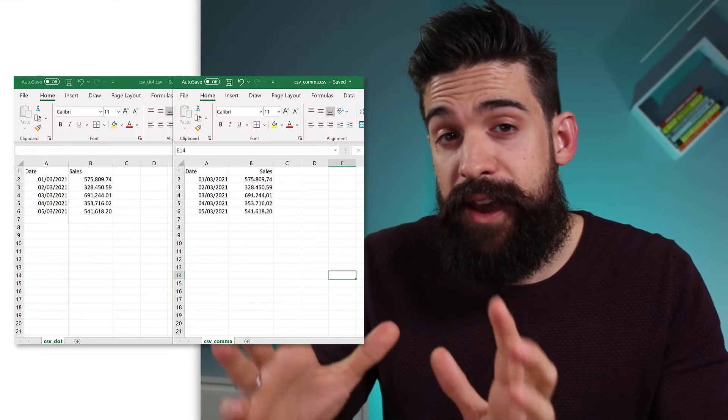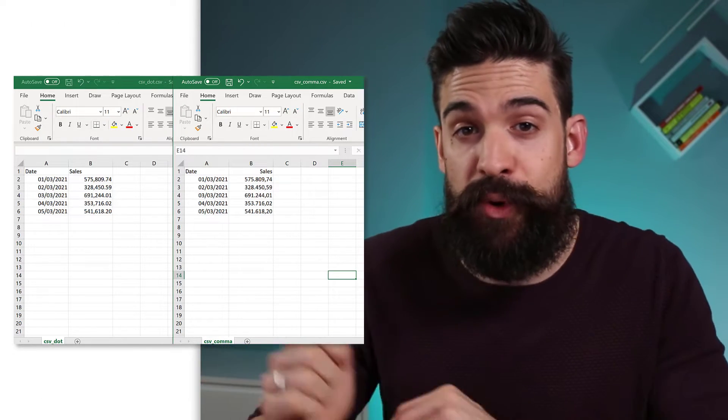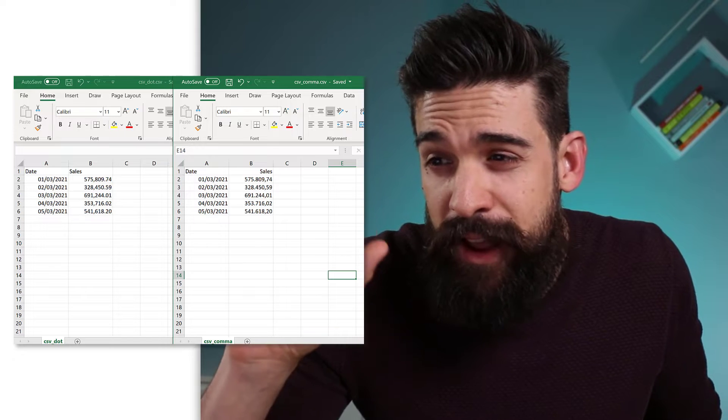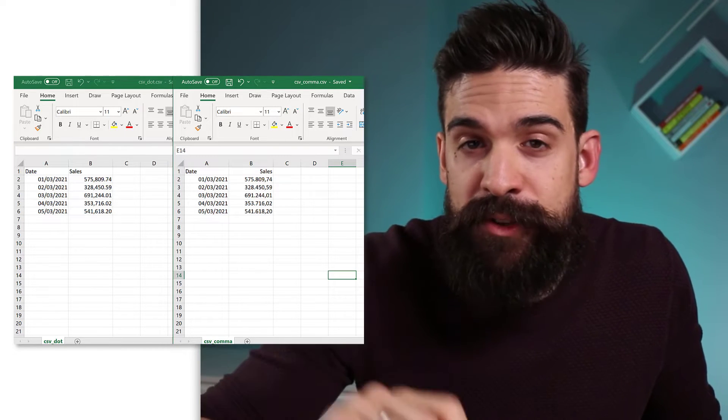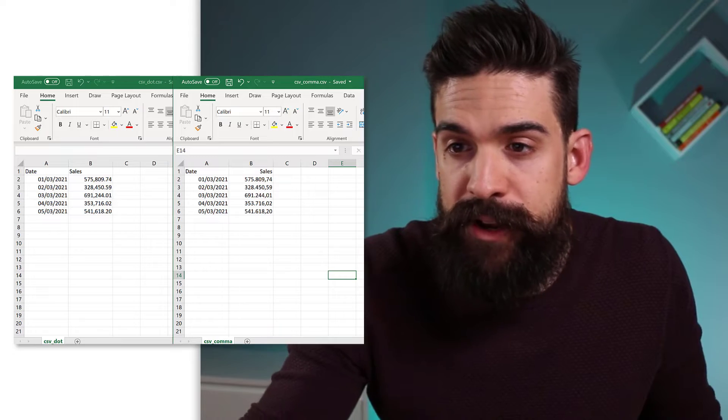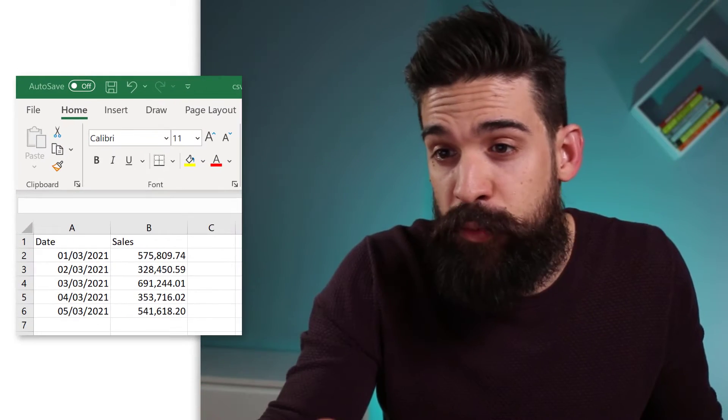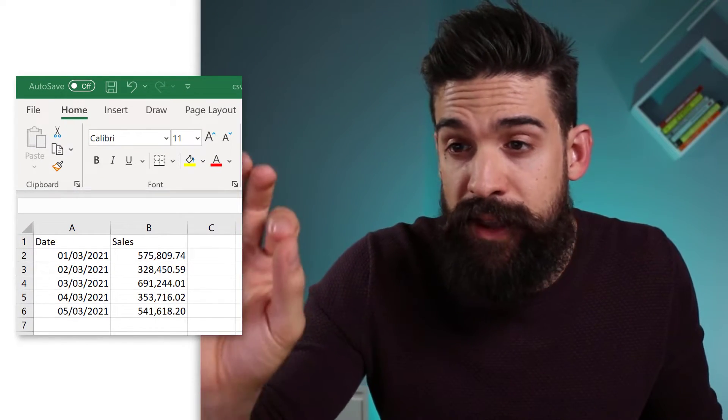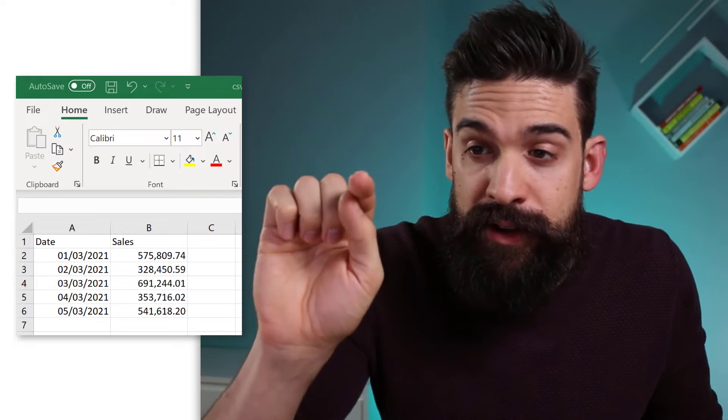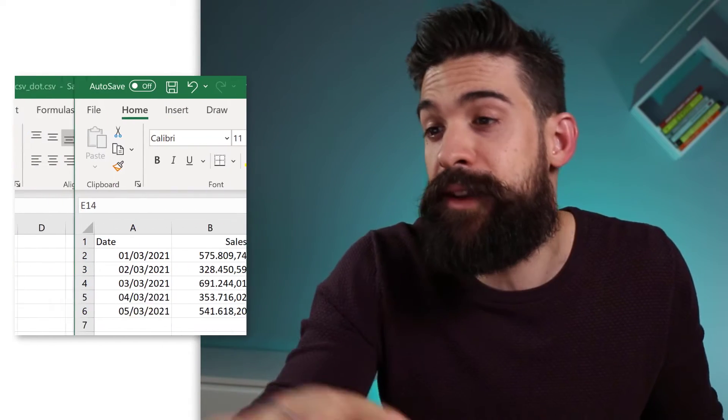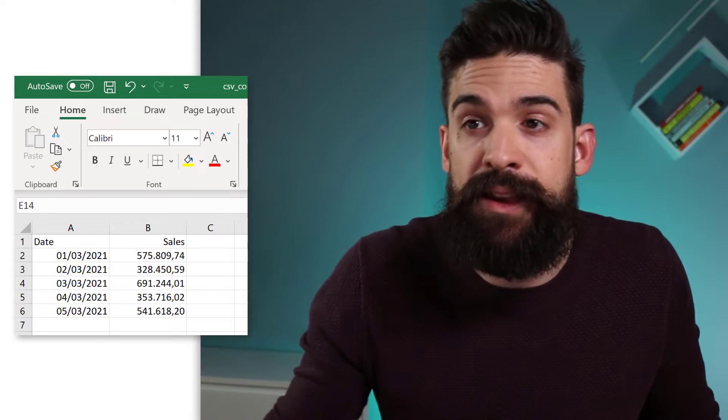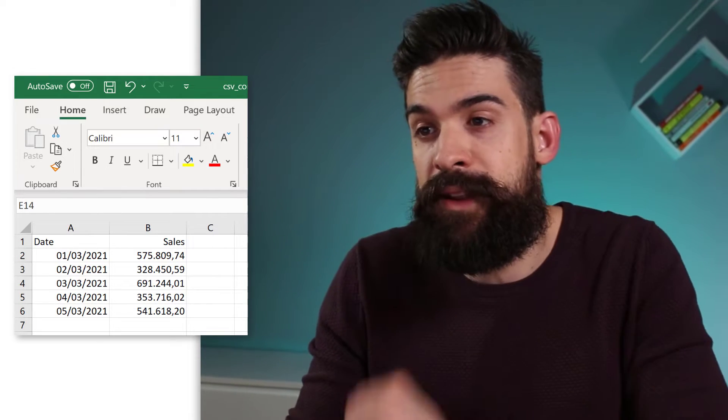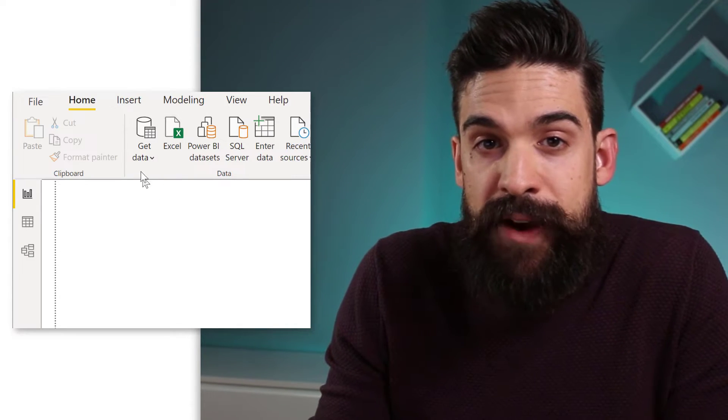So here you have the data from two CSV files that we are going to import into Power BI and they're almost the same. The only difference is the decimal separator and the thousand separator. So you see in the first data set, we have the dots as a decimal separator and comma as a thousand separator. In the second data set, we have it the other way around. Now let's go to Power BI and import the data from these two CSV files.